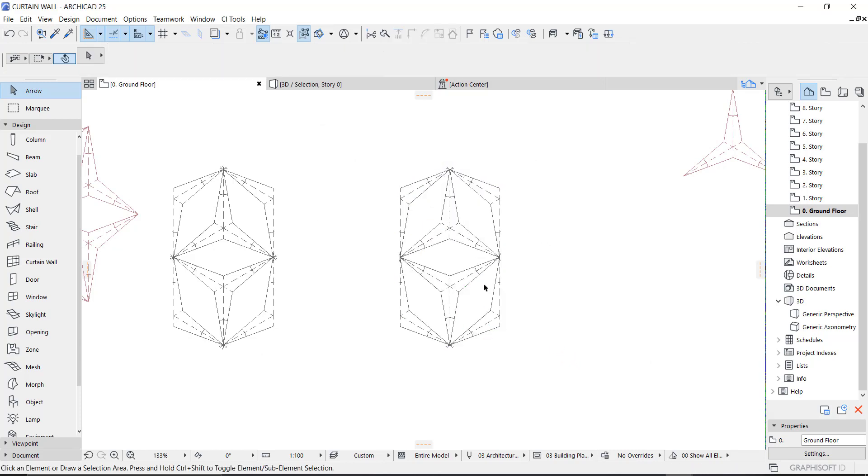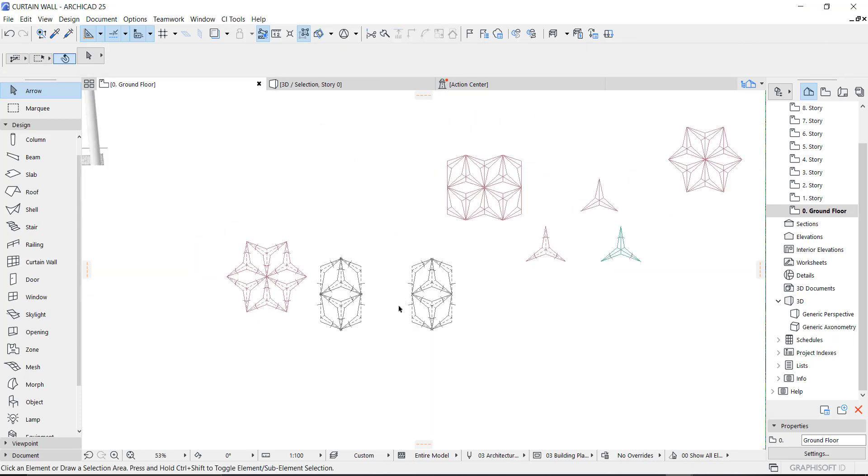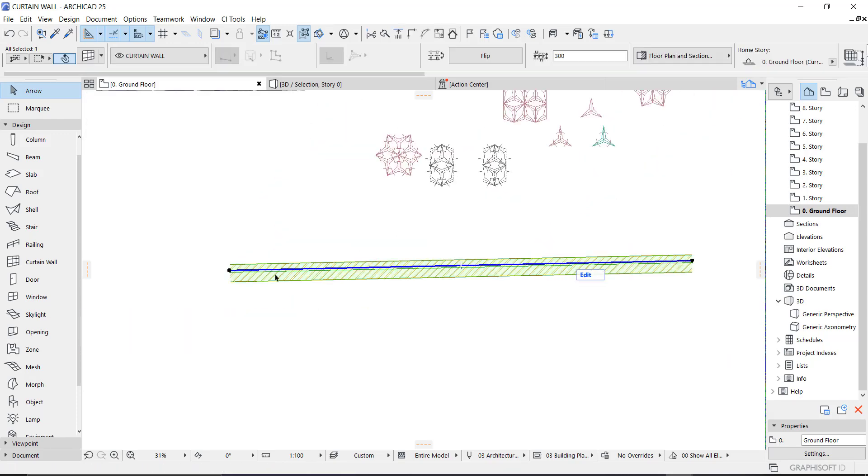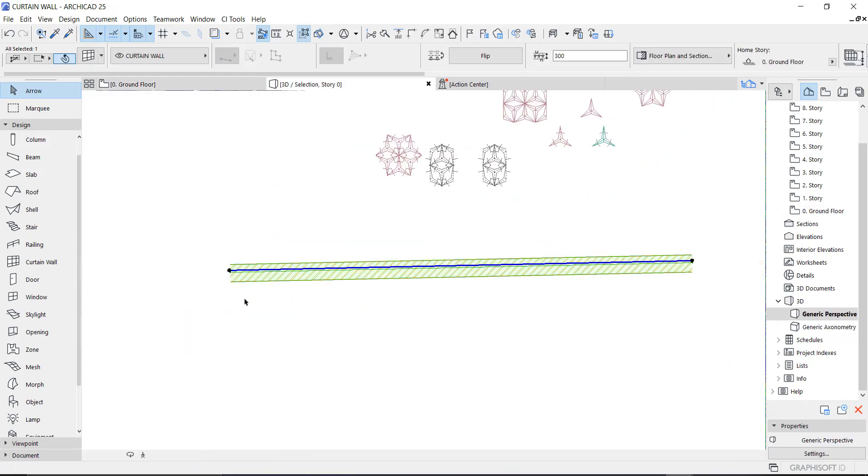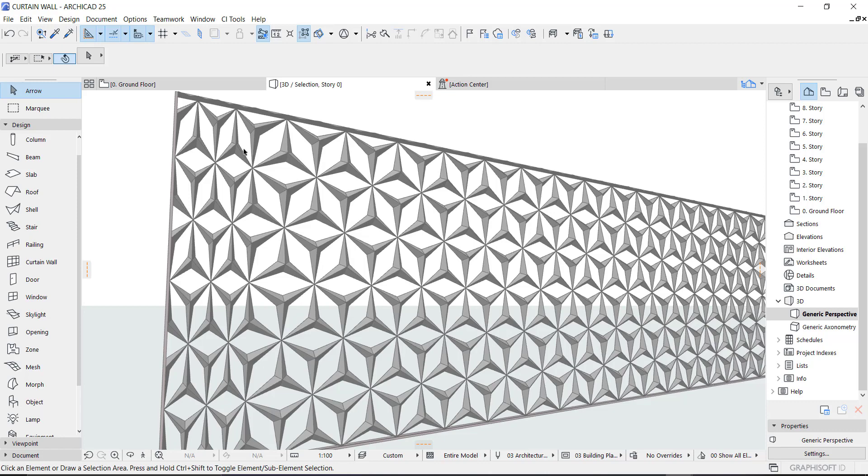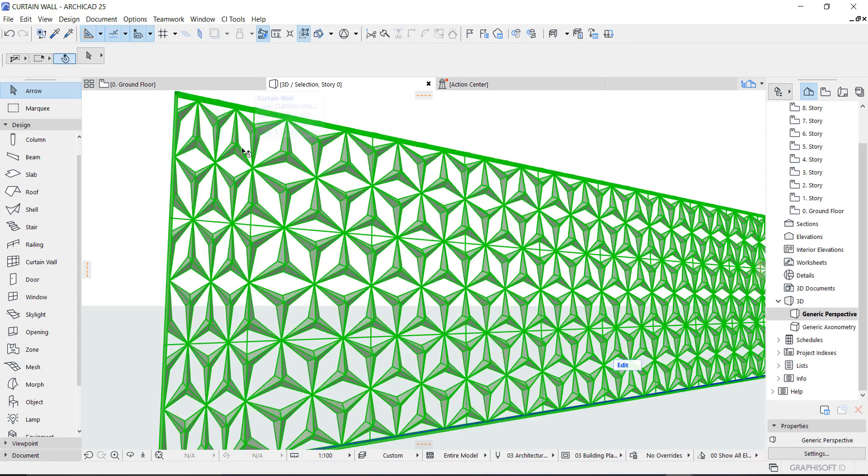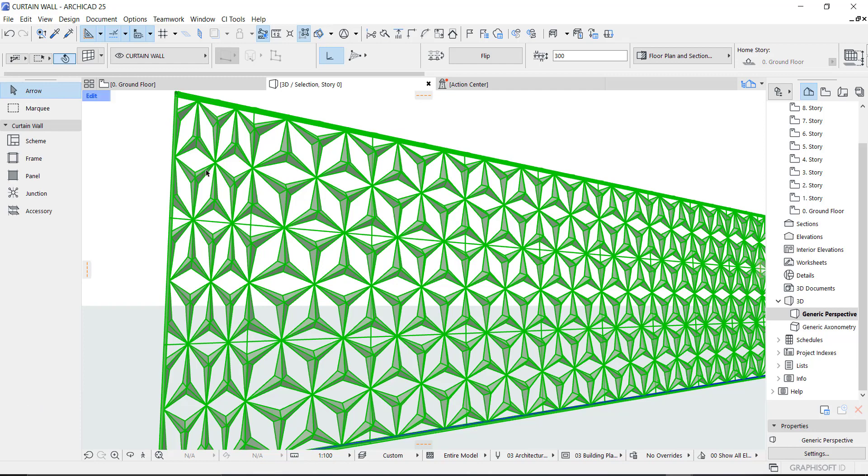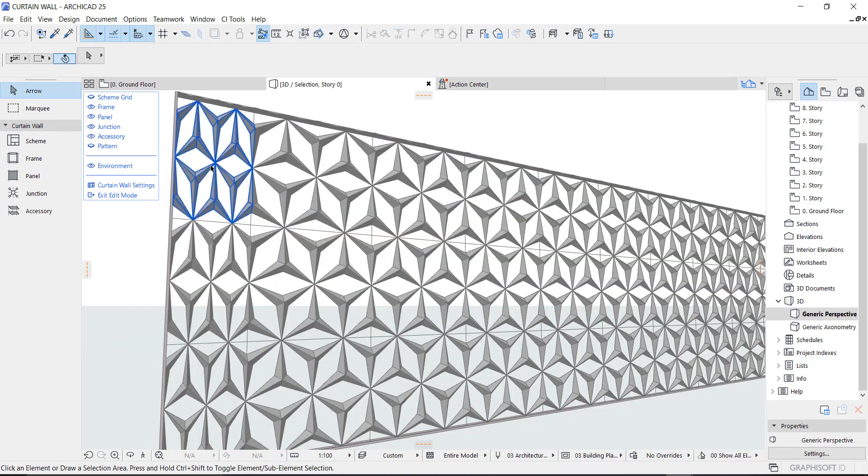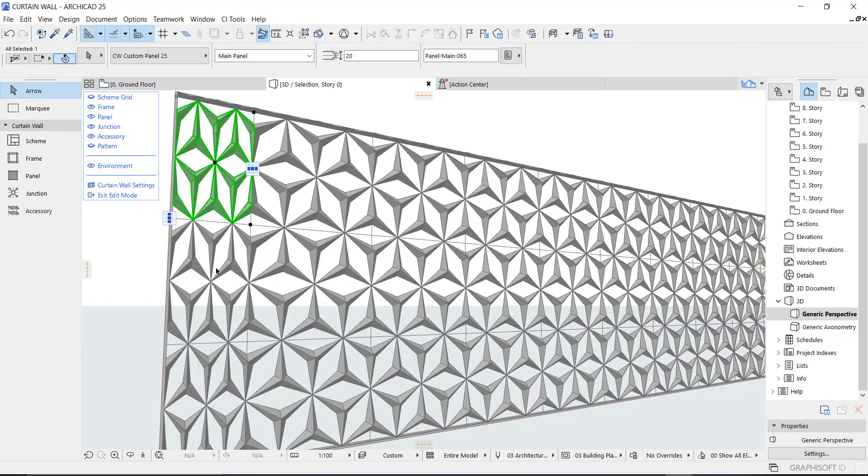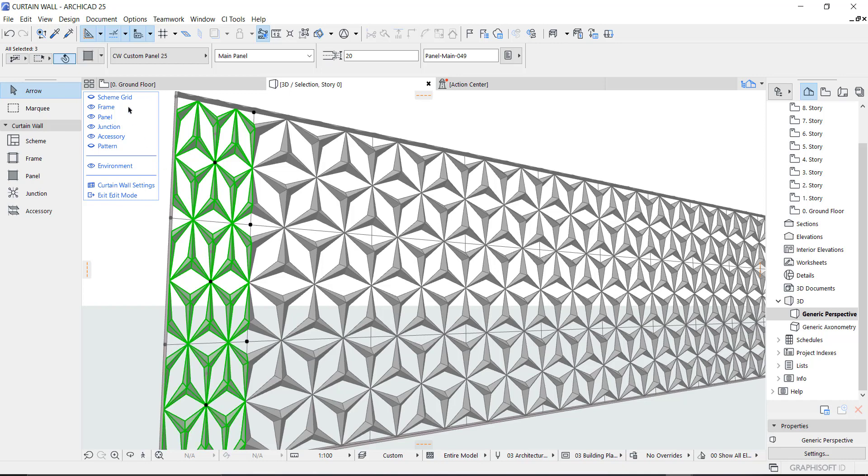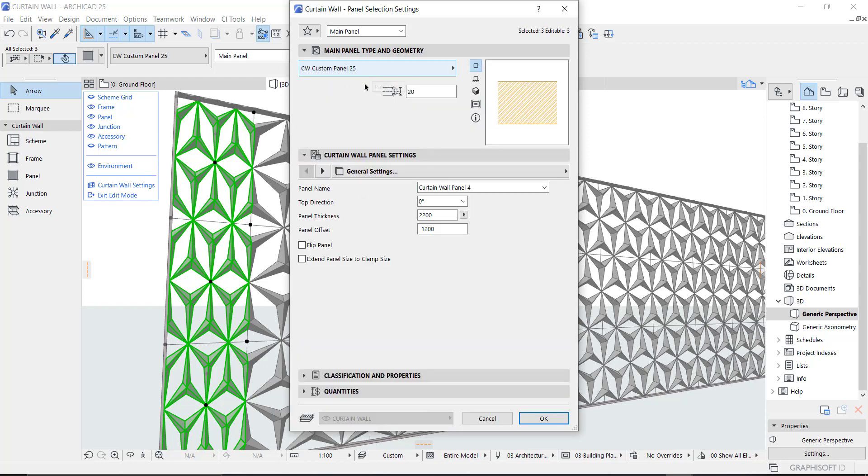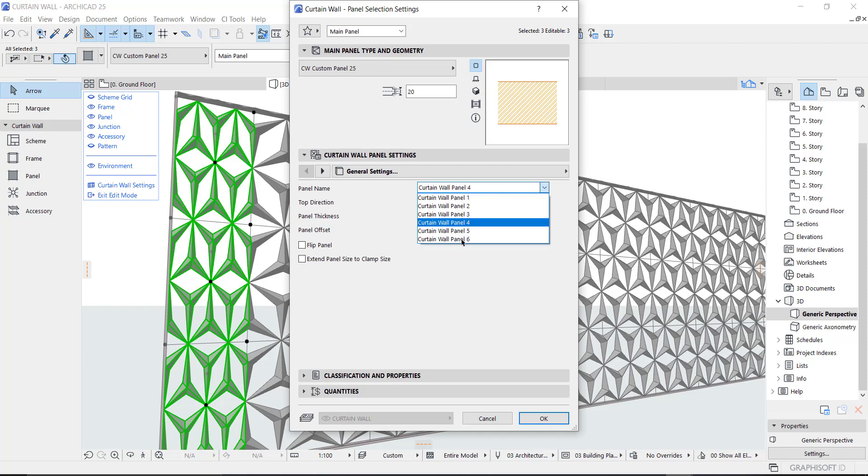All we need to do is go back to our cotton wall right here. Select, go to edit. Select these patterns right here, and then go to edit. Try to change our cotton wall pattern to six.